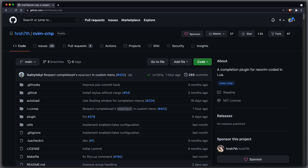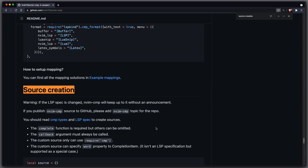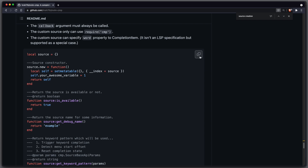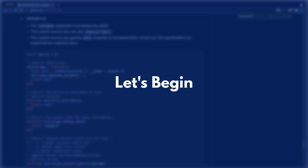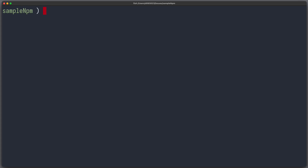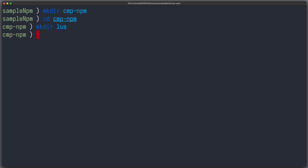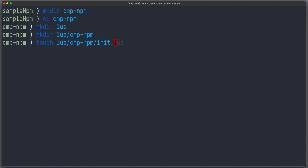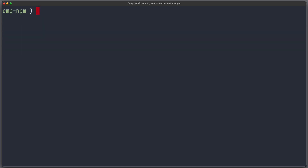First, we need a state-of-the-art completion engine. We pick nvim-cmp because it is quite popular. There is also a section about source creation where we can copy a code sample. Let's create our folder structure. Our plugin name shall be named cmp-npm. Inside we create a lua folder as well as a cmp-npm folder and an init.lua file. And in this file we paste the previously copied sample code.